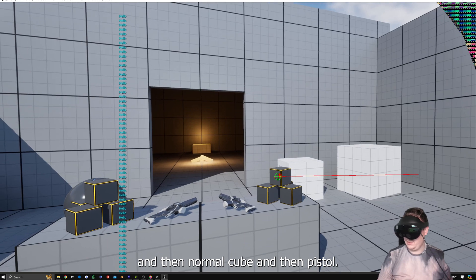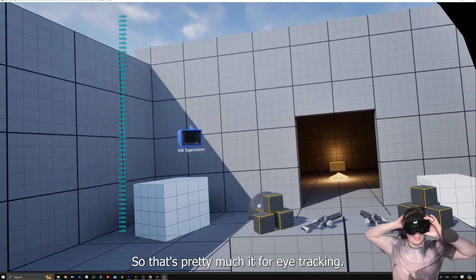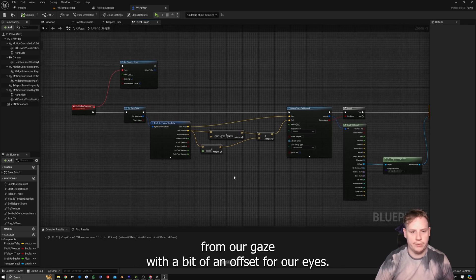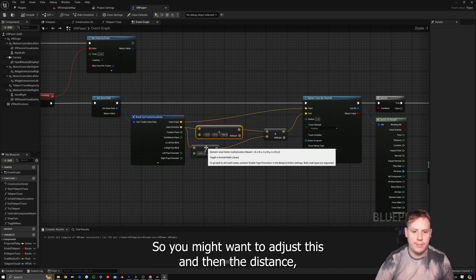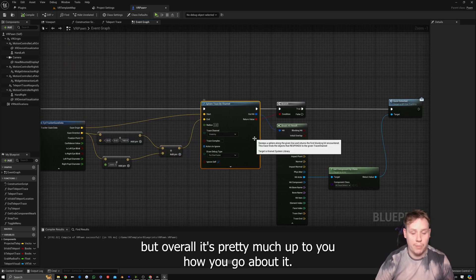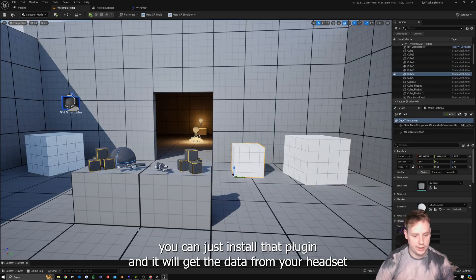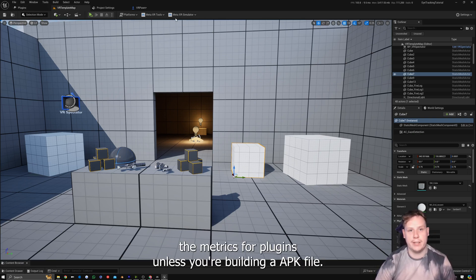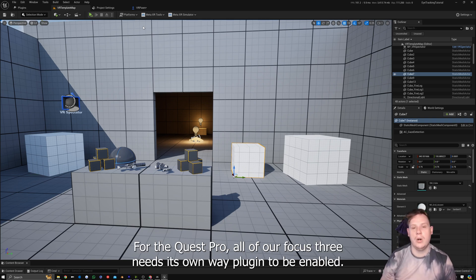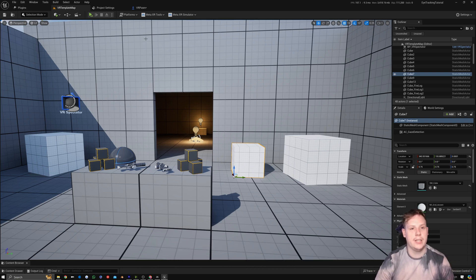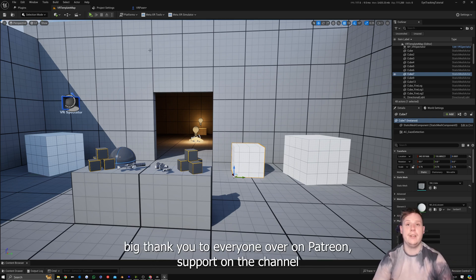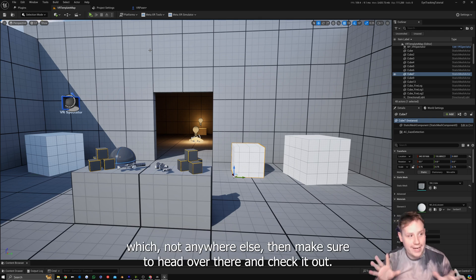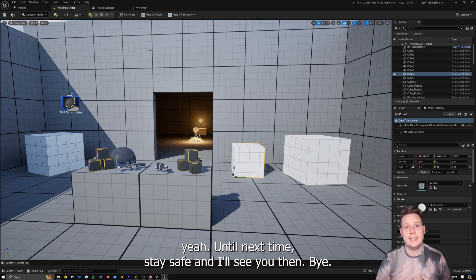That's pretty much it for eye tracking — it's super simple to implement. All we've got is our VR Pawn with a sphere trace coming off from our gaze with a bit of an offset for our eyes — you may want to adjust this and the distance. For OpenXR desktop stuff, just install that plugin and it gets data from your headset straight into Unreal. You don't need to enable the Meta XR plugins unless building an APK for the Quest Pro. The Vive Focus 3 needs its own Wave plugin enabled. Big thank you to everyone on Patreon — until next time, stay safe!